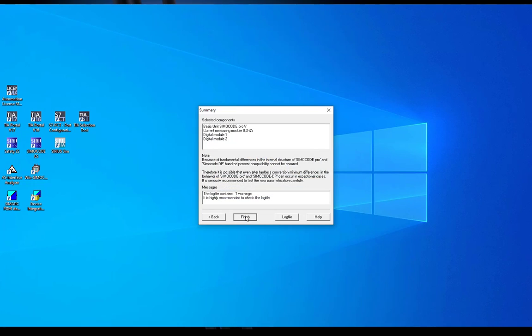At the next and final dialog you will get a summary of the conversion. The converter shows the list of required SimoCode Pro components, a general note that you have to perform a commissioning test with the SimoCode Pro system and messages with relation to the log file.